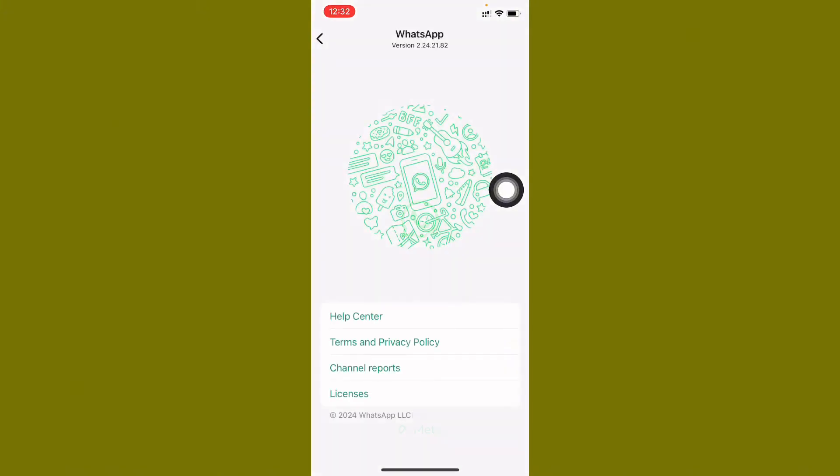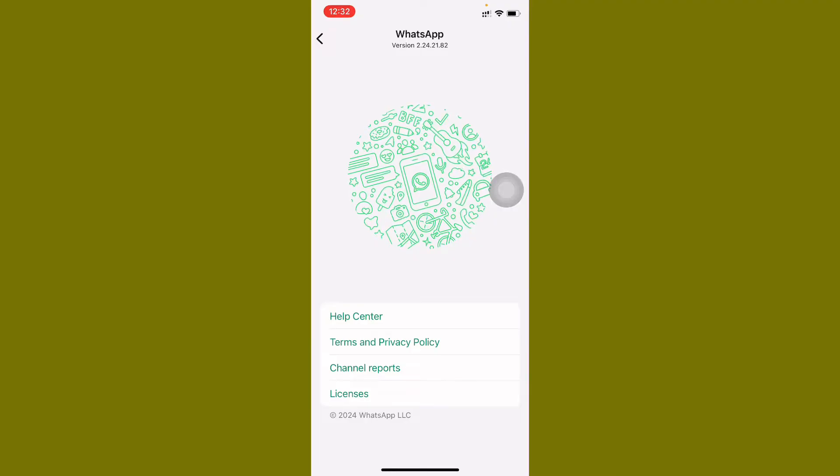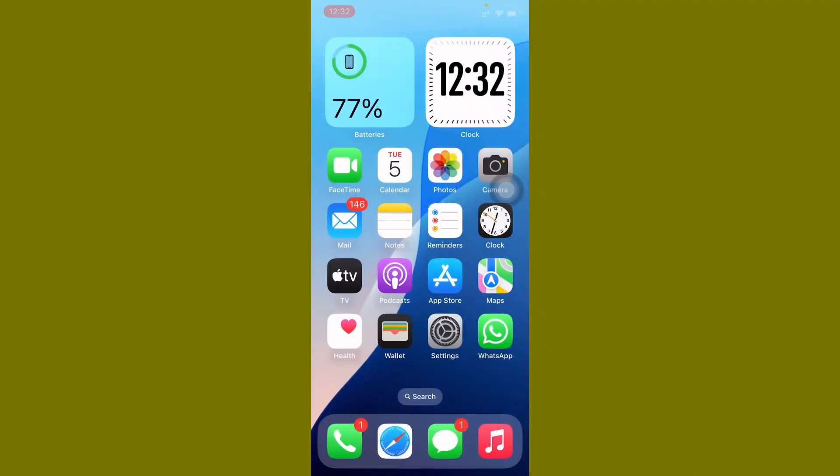Now open your WhatsApp and after opening your WhatsApp you need to check that your problem has been fixed or not. If still not fixed, your problem, then go back.